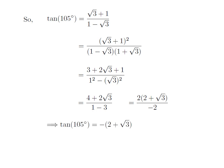Cancelling out the common factor 2 in the numerator and denominator and shifting the minus sign to the numerator from the denominator, we get tangent of 105 degrees is equal to minus of (2 plus square root of 3).